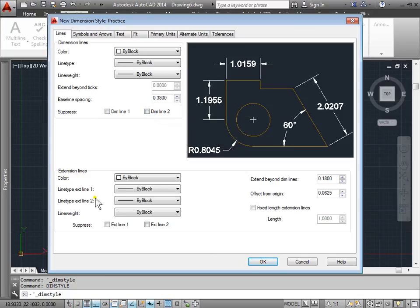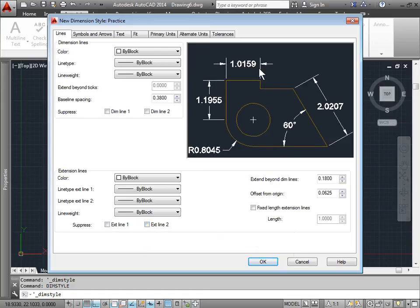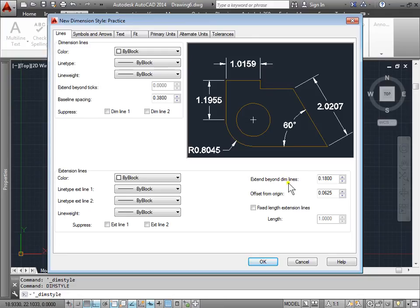We can look at the extension lines and suppress those as well. Typically you'll suppress a line if you add a dimension from a lower point to an upper point and the dimension overlaps the actual line of the part — you would maybe want to suppress that dimension so it doesn't cover the part. We can adjust how long the lines are extended and how much they offset from the origin, as you can see them being offset right here.